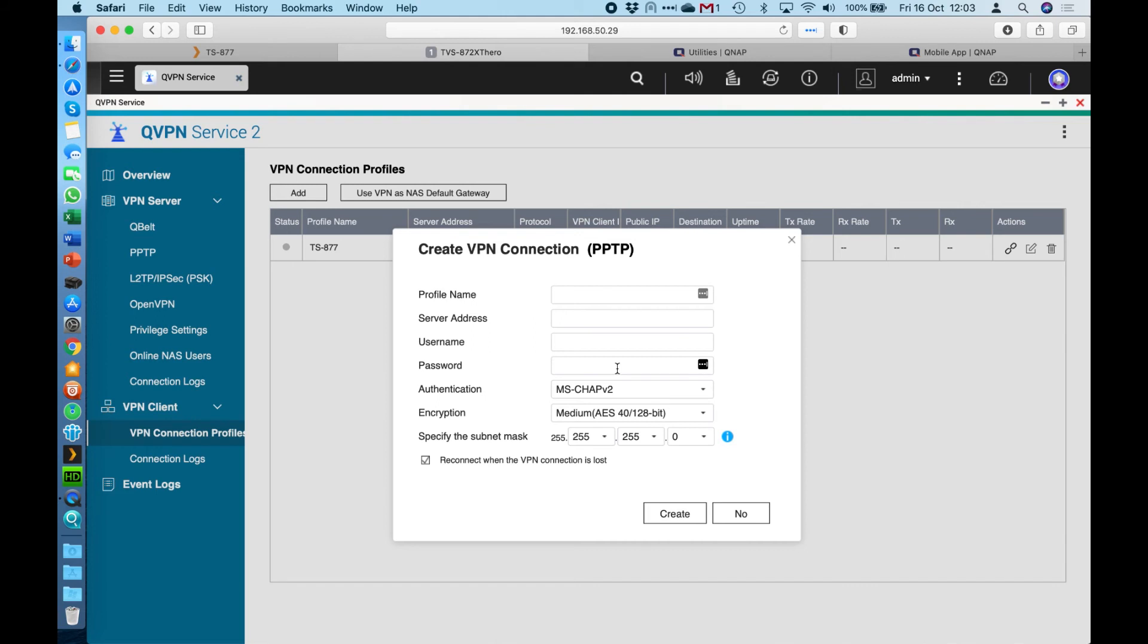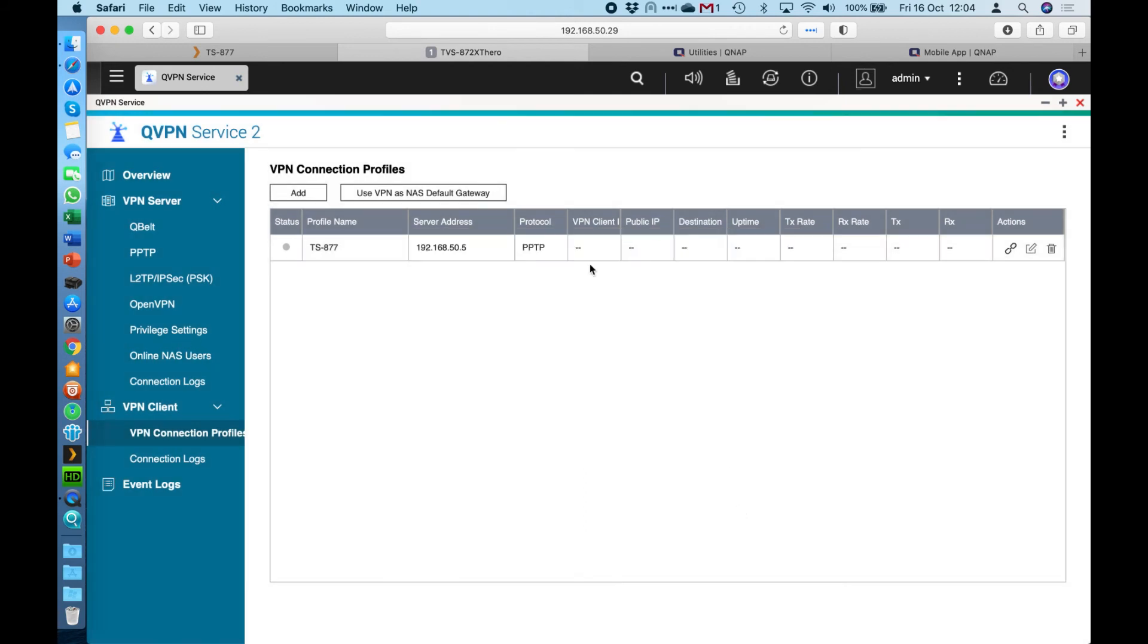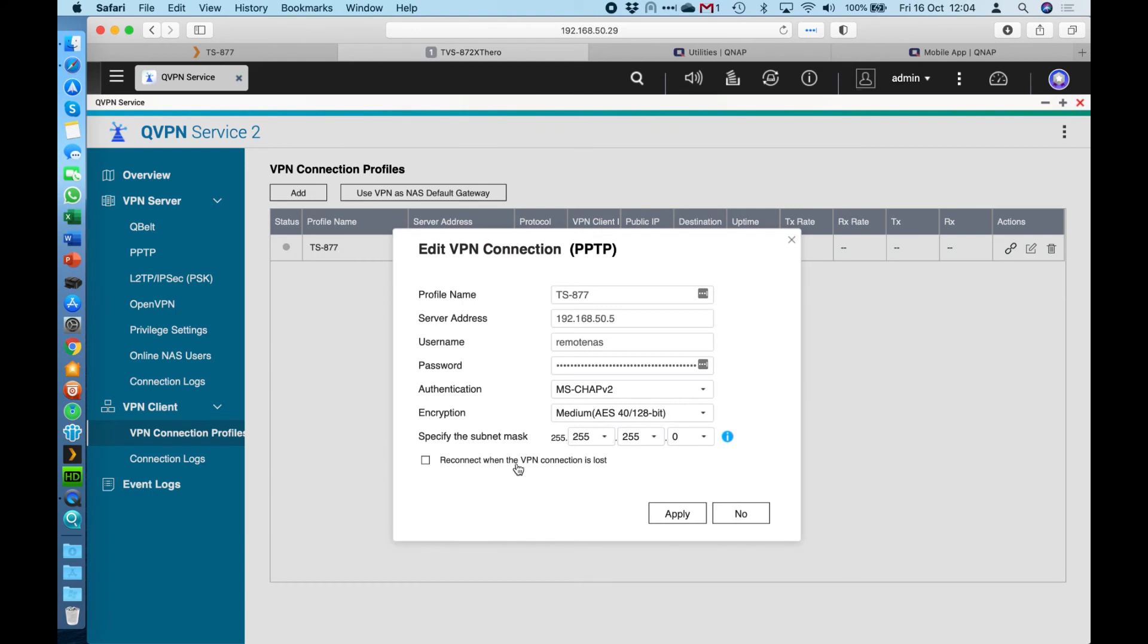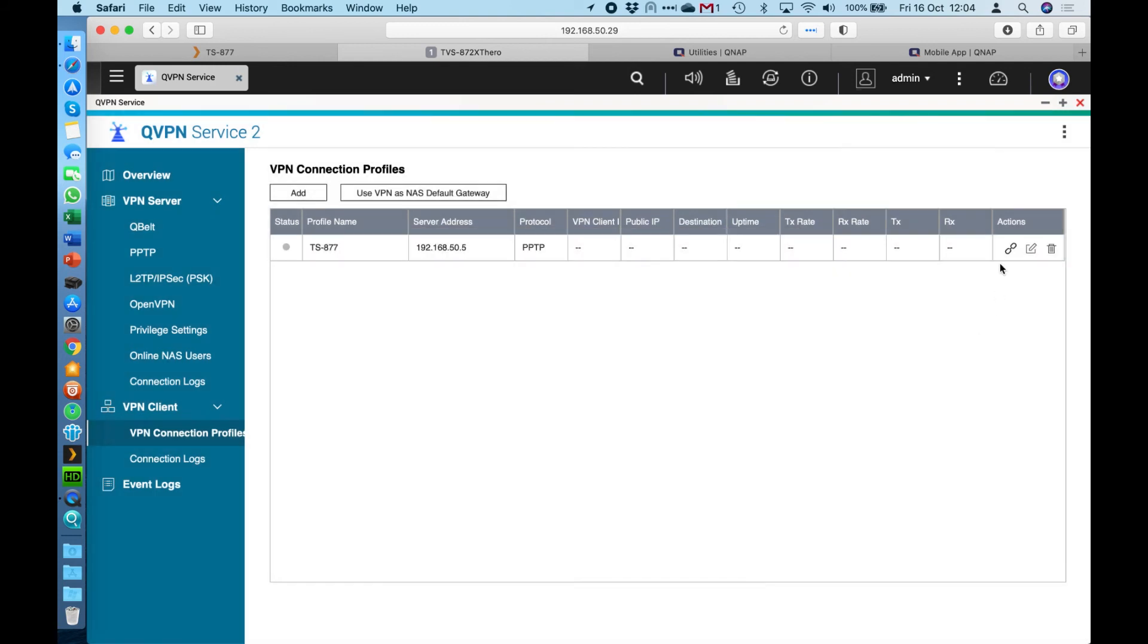So I'm not going to create that because I've already got one created. Now there's a button over here for connecting that connection. And one of the extra options I did just miss off is you can reconnect when the VPN connection is lost. So it's almost like a persistent connection. If the connection does ever drop from the NAS it's connecting to, it will automatically try to reconnect to keep a connection up permanently.